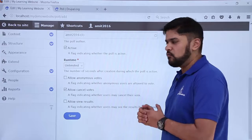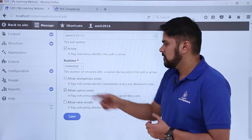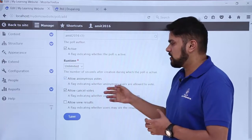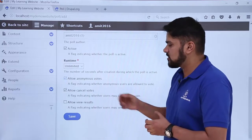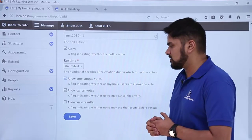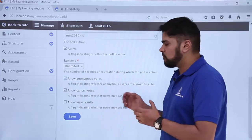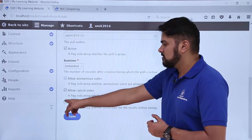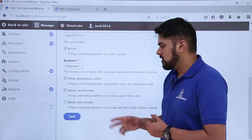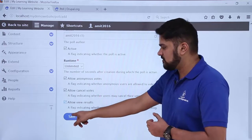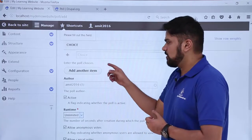The next option is 'Allow anonymous vote' — if you don't want users to log in and just vote, you can select it. Then there is 'Allow cancel vote', which will allow users to cancel their votes. The last one is 'Allow results', meaning the user can view the results. We want the user to view results, so we will enable it. After doing all the changes, click Save.